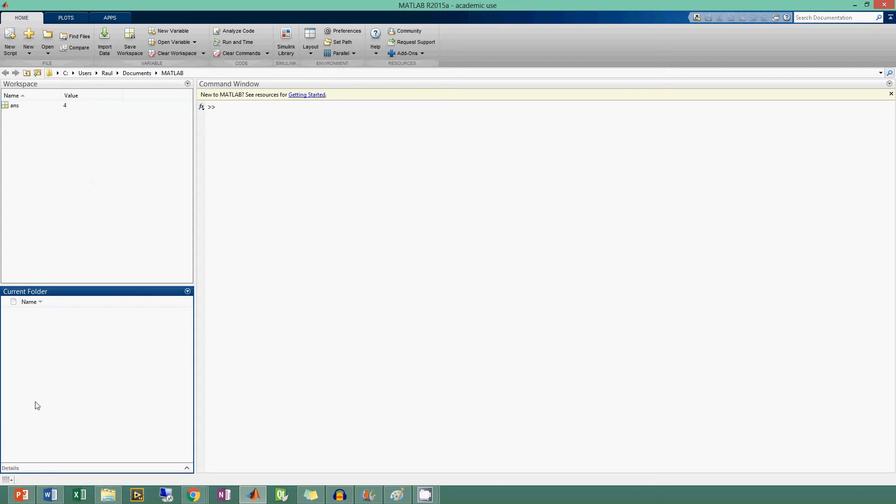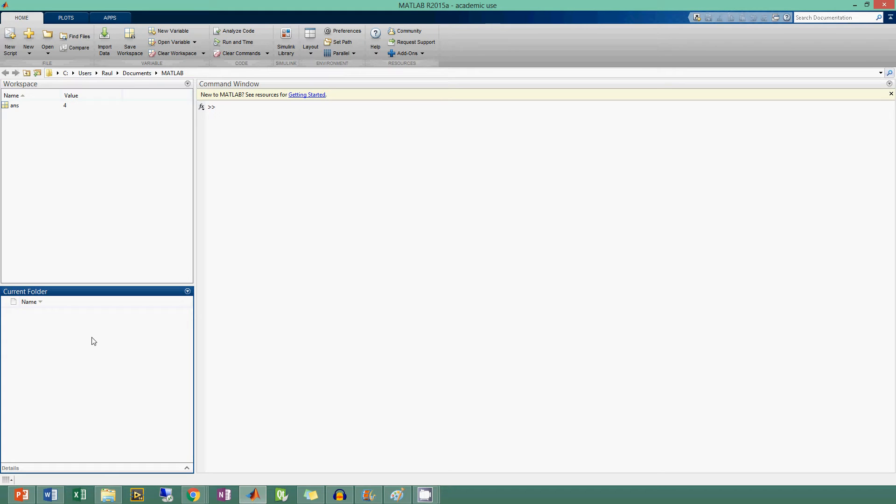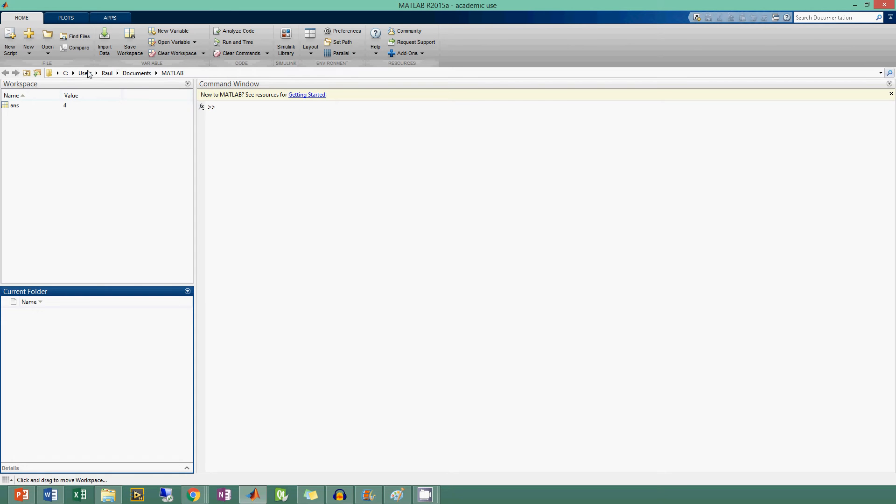Down here you see the current folder. Note that your layout may be a little bit different, but the major sections are defined - they say current folder, workspace, or command window, so you can always find them like that. This current folder section is directly tied to this directory bar up at the top. If you didn't know, my name is Raul and I own EngineerTomorrow.